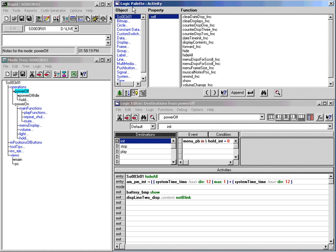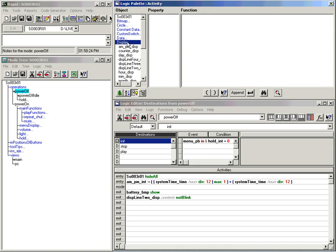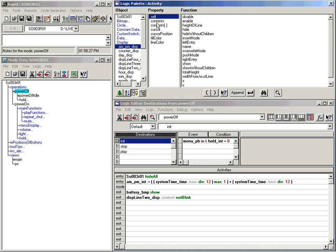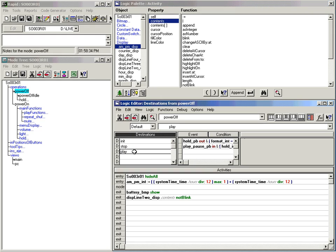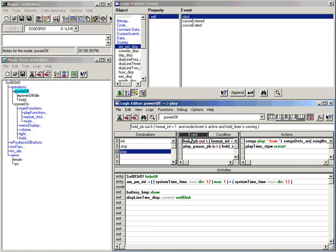All the objects that you drag and drop into the object layout appear in the Logic Palette under your own assigned name, ready for you to give it functionality from the list of properties and functions. You add logic with the click of a button — there is no need to remember scripts or complex routines. This makes WebStudio the ideal tool for concept design.